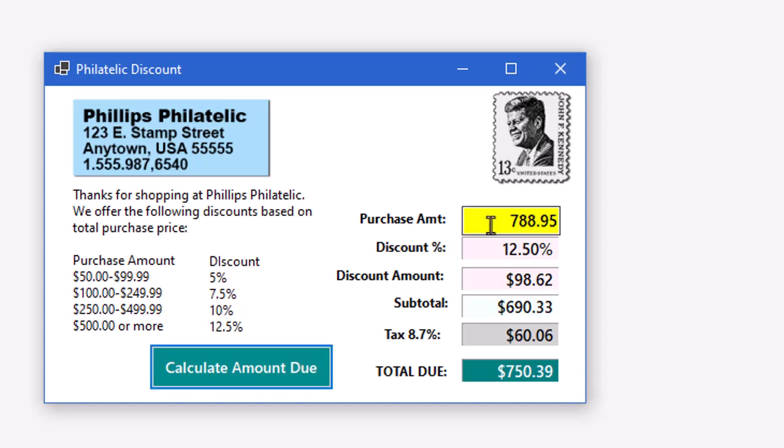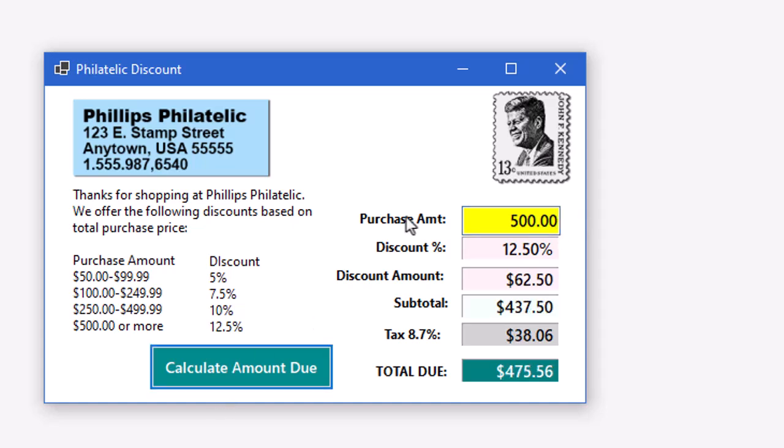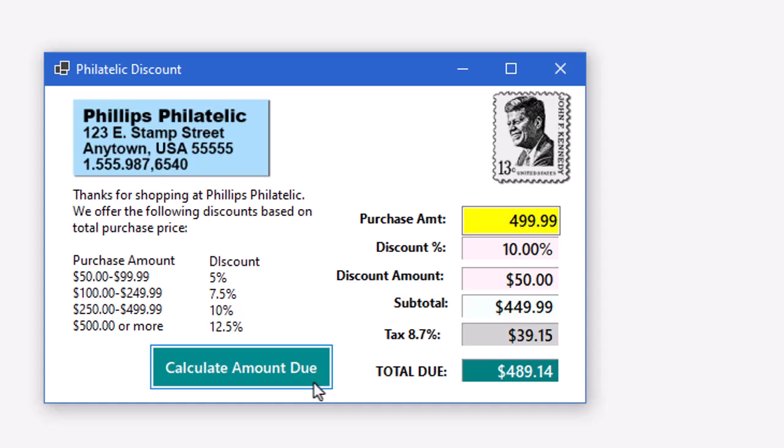In fact, just to test this, let's go 500, and I'm getting 12.5% there. But if I go $499.99, I'm only getting a 10% discount.